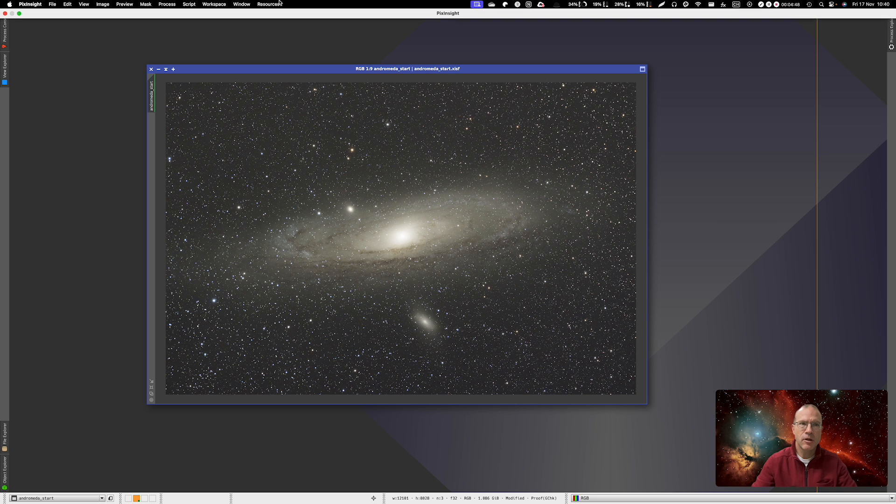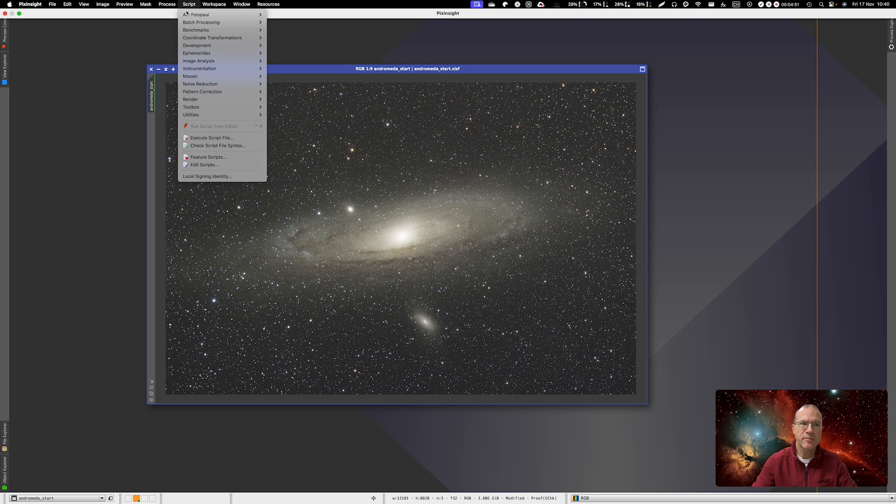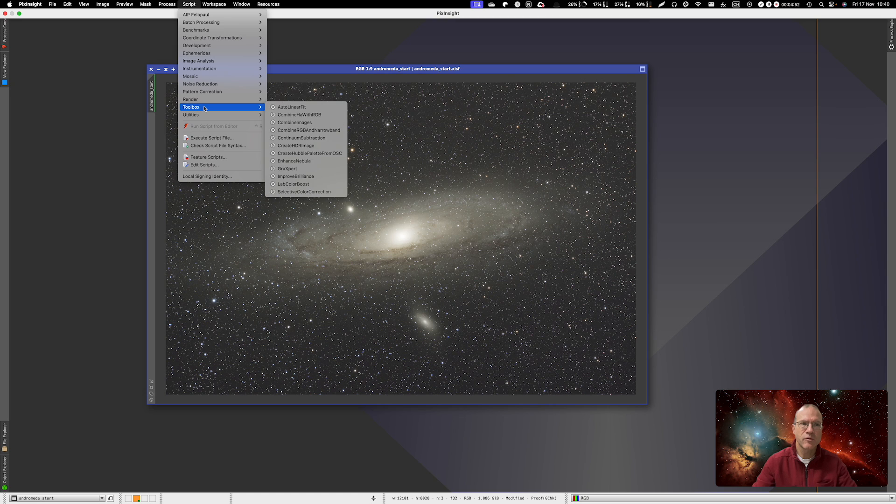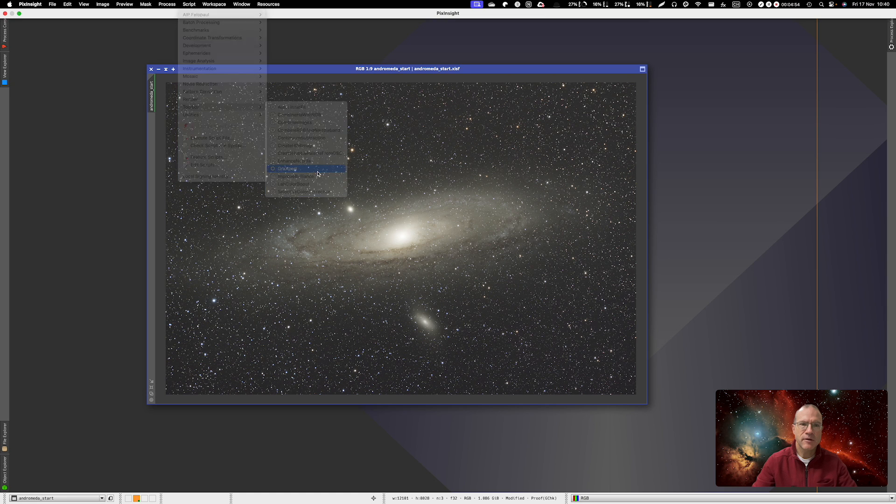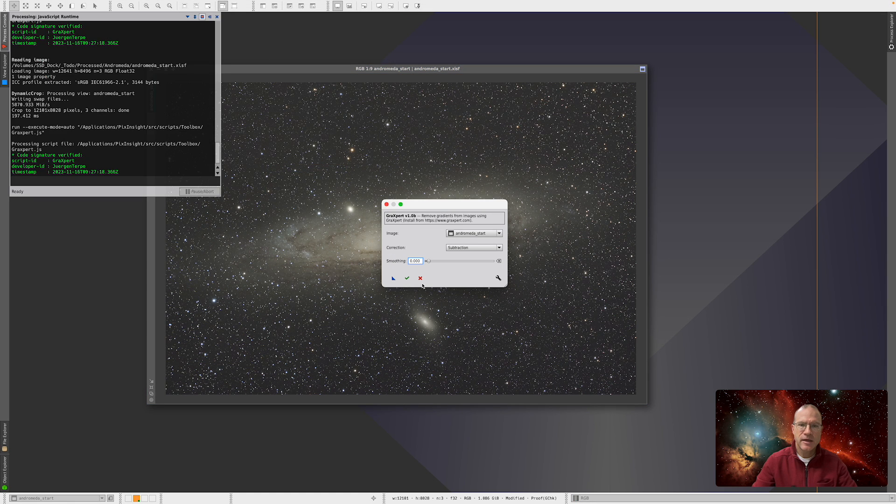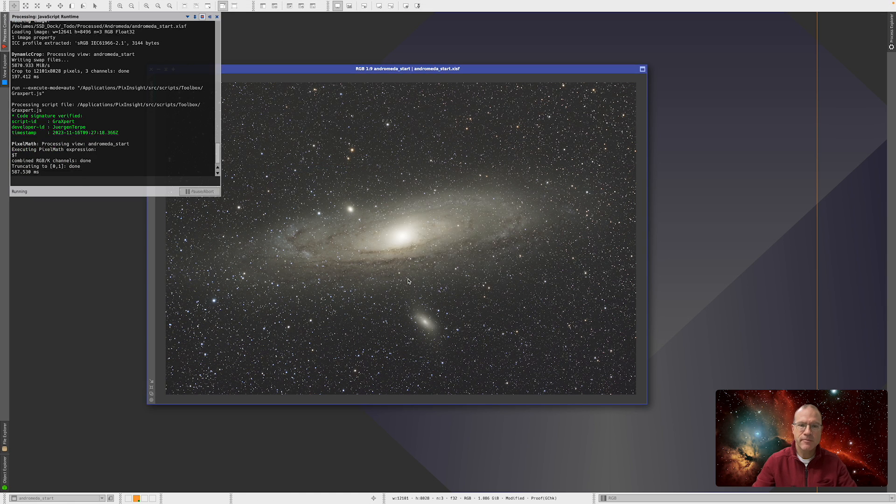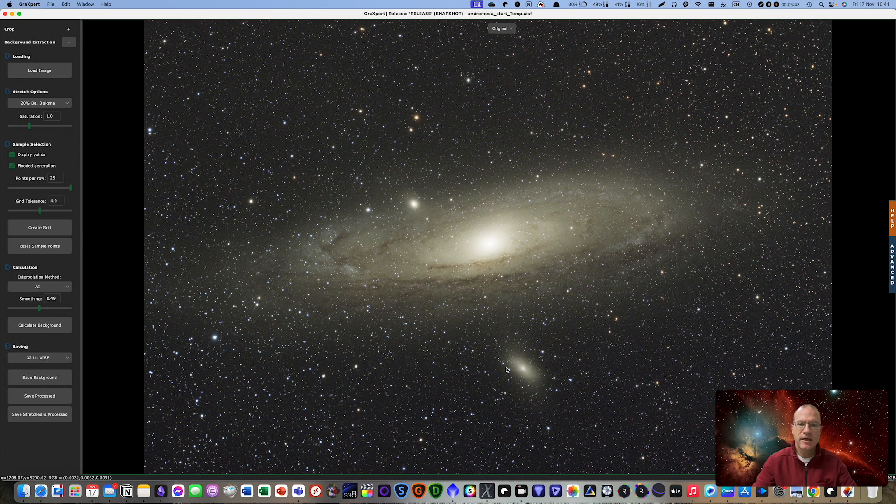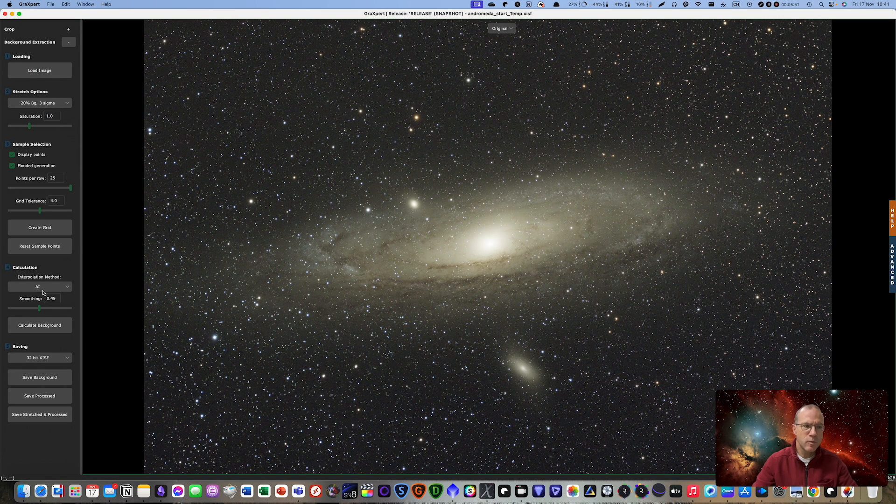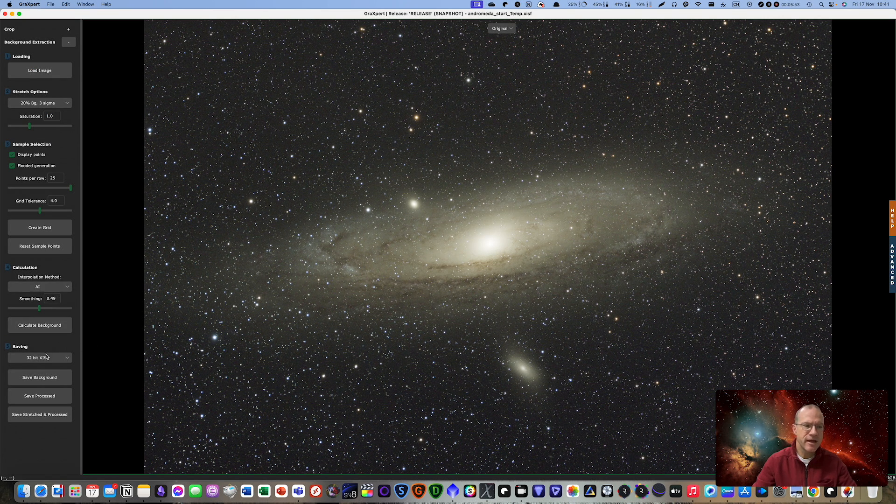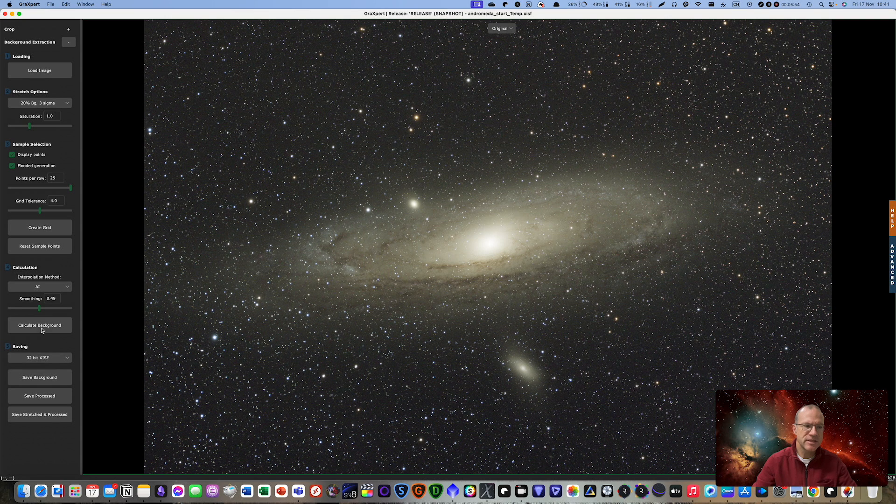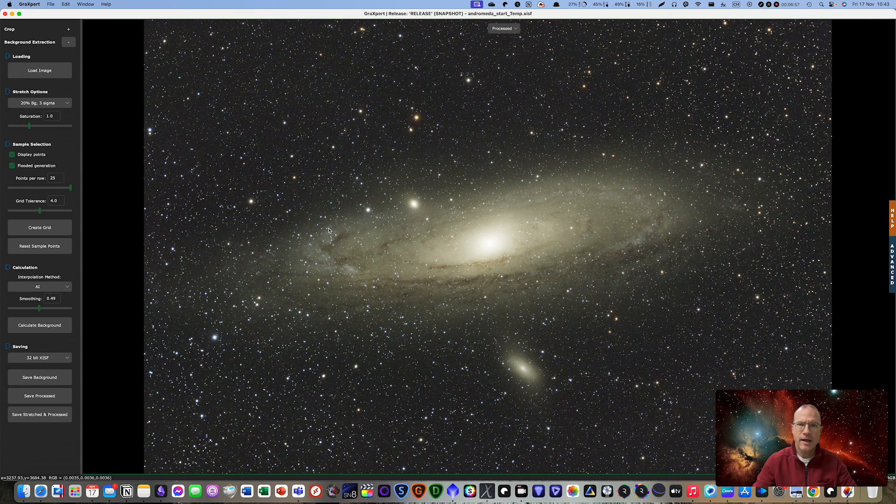Now all we're actually doing is we go to Script, Toolbox, Graxpert and we say OK. And here it is. And now if we are already in AI we can only say Calculate Background and it is nicely done.